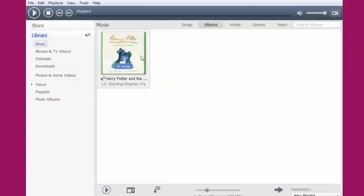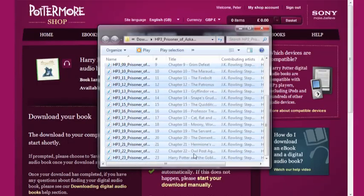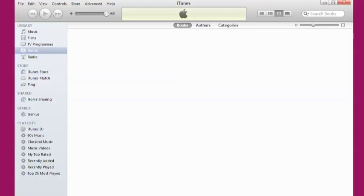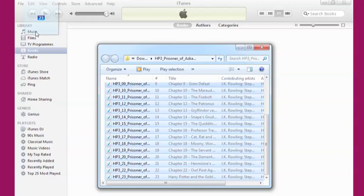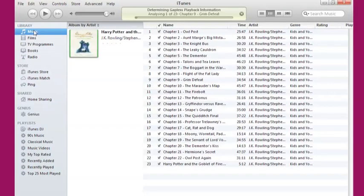If you want to transfer your digital audiobook files onto your Apple iPod, iPhone or iPad, simply start up iTunes and drag your files into the Music section. Once the files have been imported,